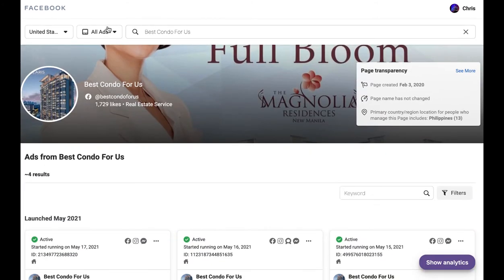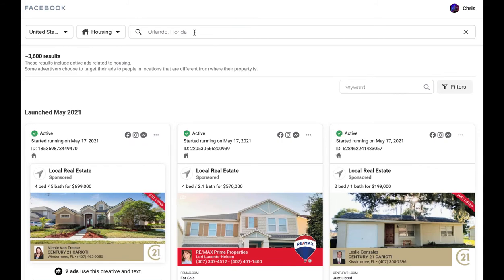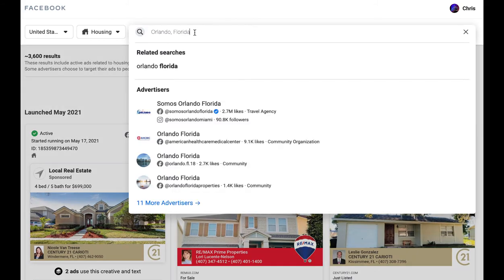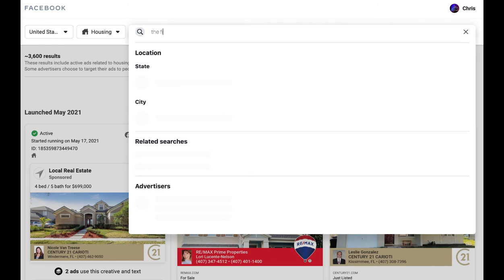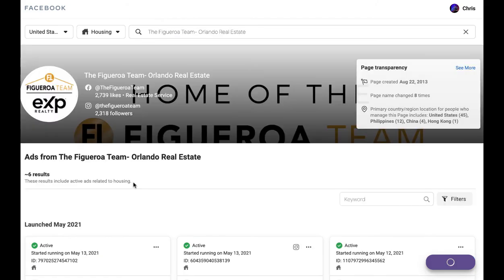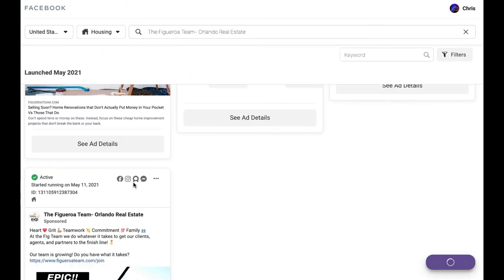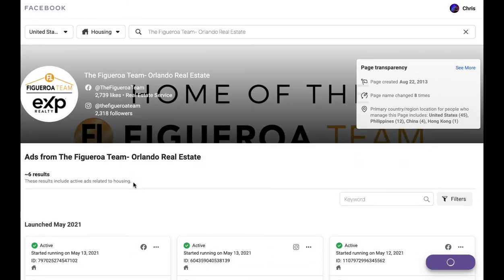The last way you can find accounts is very simple — you would just search for a certain Facebook page. So if I wanted to find a page of, let's say, a team in my marketplace — the Figueroa team — click there, and that's going to pull all of their ads up right away as well.